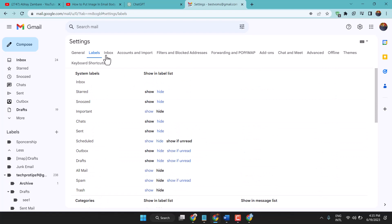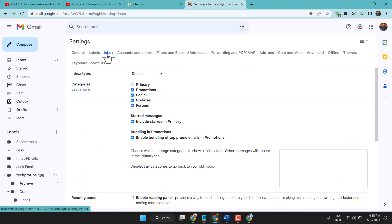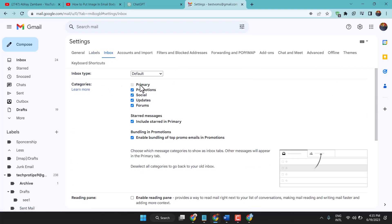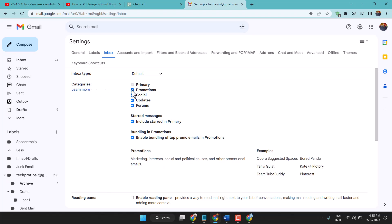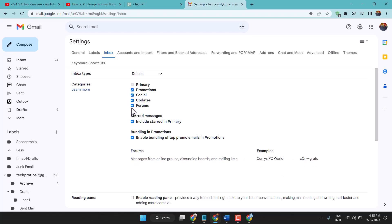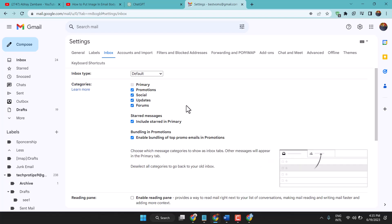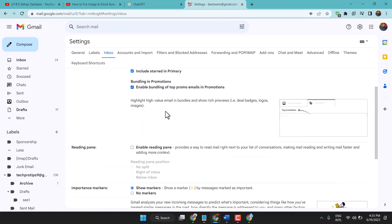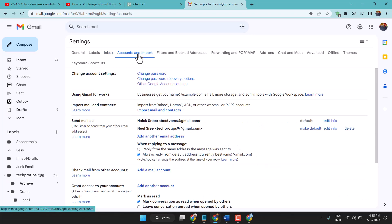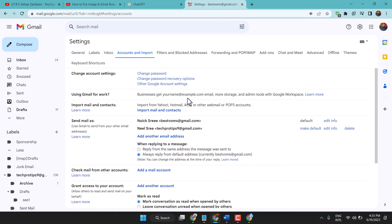For Inbox, select Primary which is already selected, and also you can select Promotions, Social, Updates, and Forums. Also select this - Mute box and other settings you can see here. You can modify and make changes as your need.